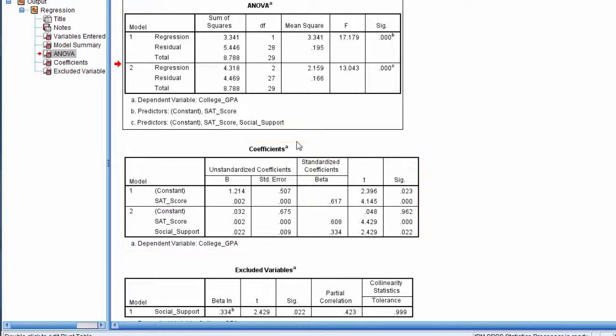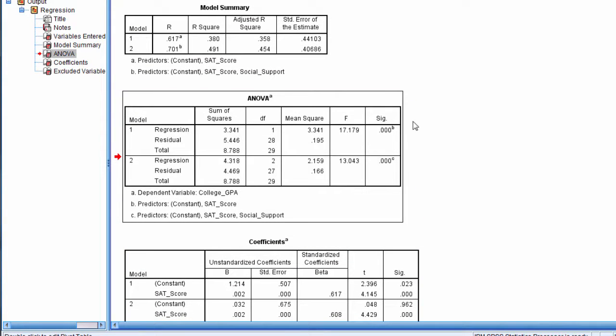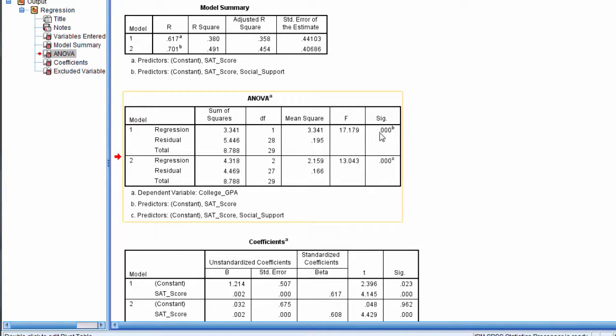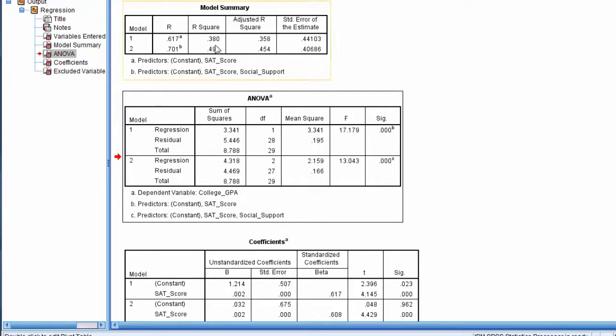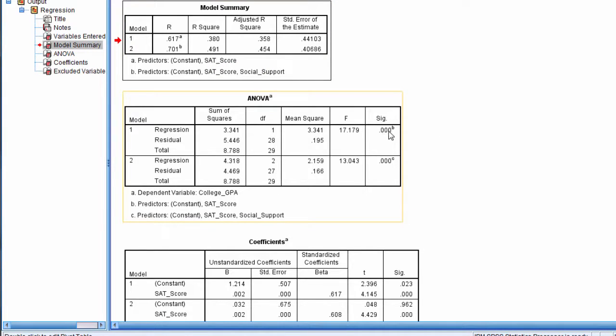And then here for our ANOVA table, this gives us a test, a p-value, for the test of the R-squared. So Model 1, R-squared 0.38, that's just the SAT score, and that is significant with a p-value less than 0.05.